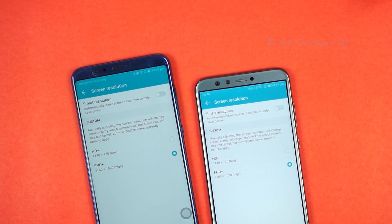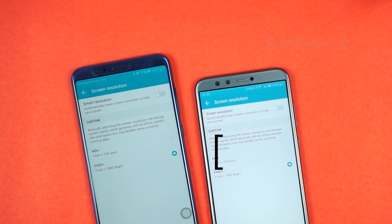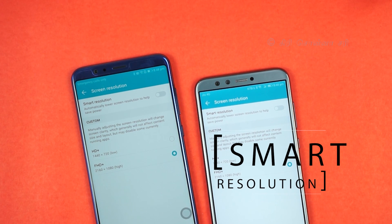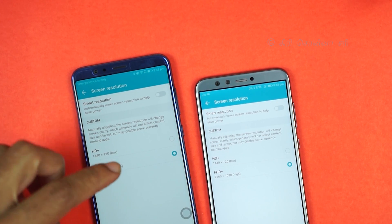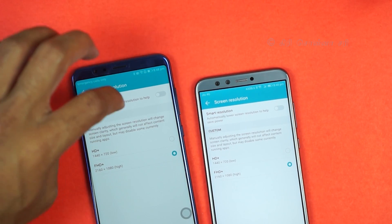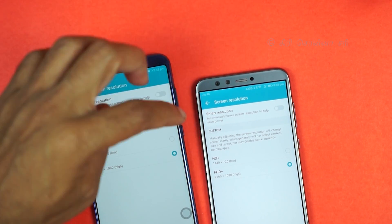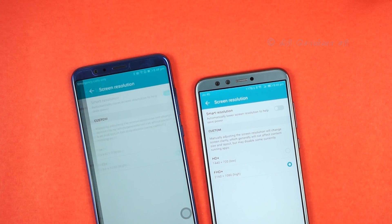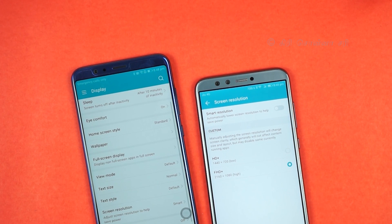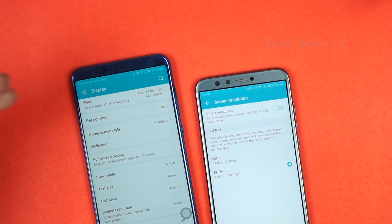Another feature is screen resolution. If you want to use the full HD resolution, you can set it to full HD. You can also choose different resolution options — for example, a 720p display — which can help save battery.